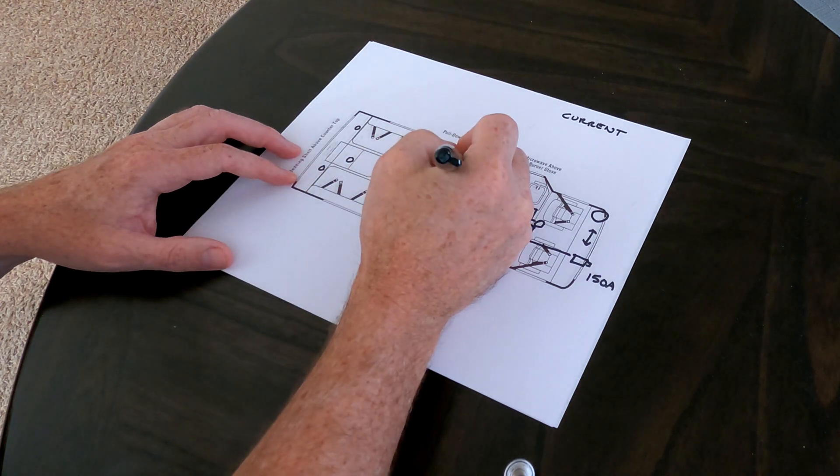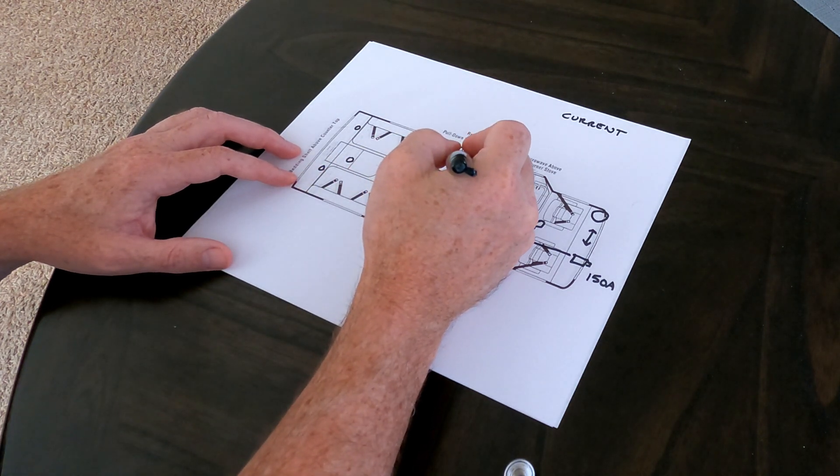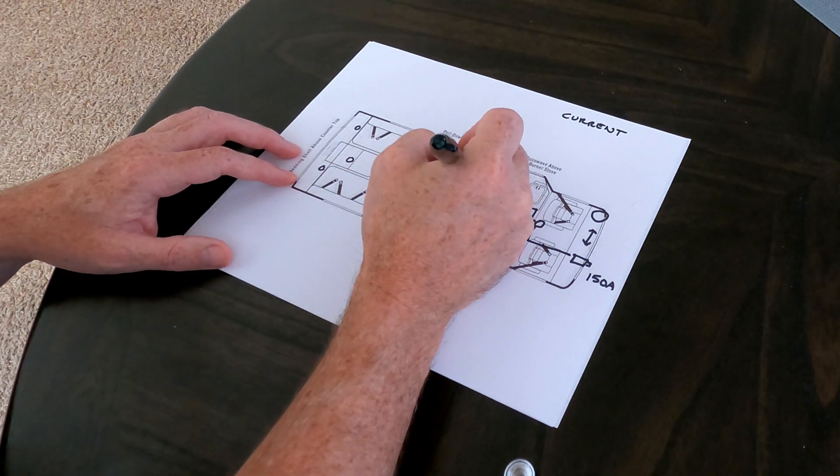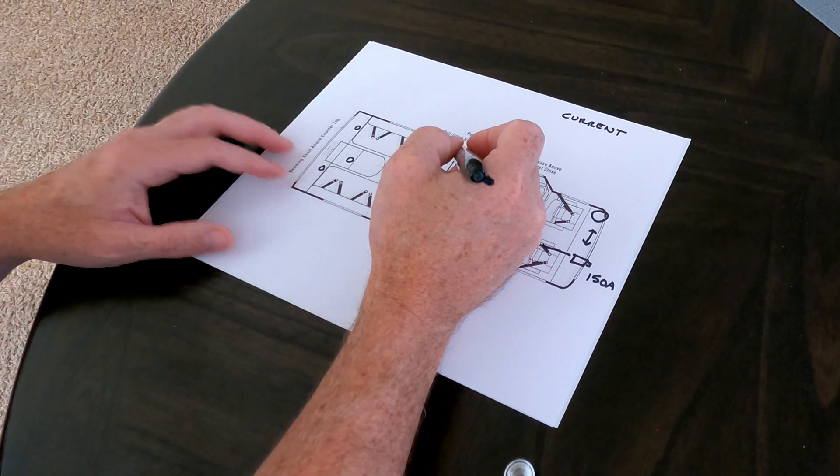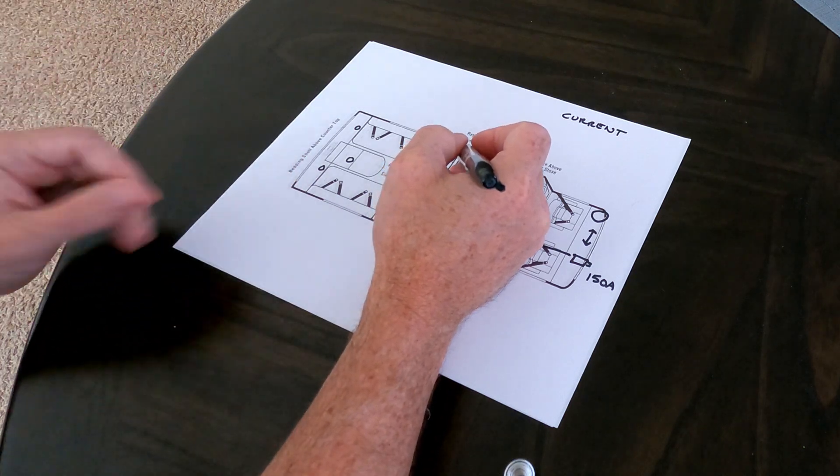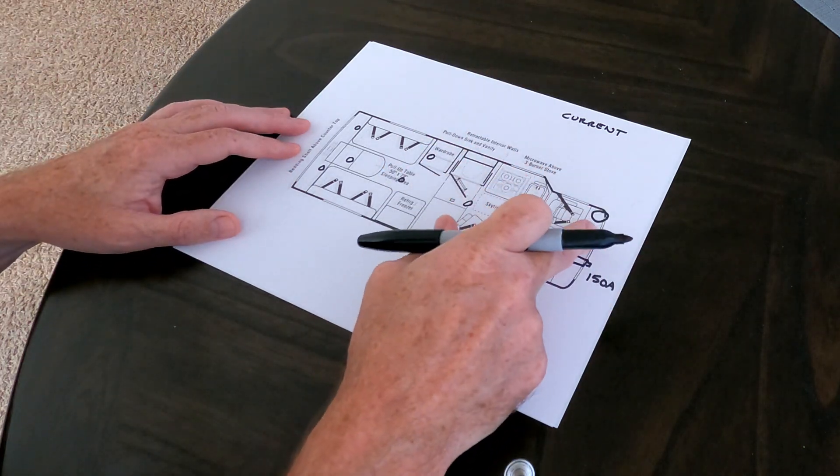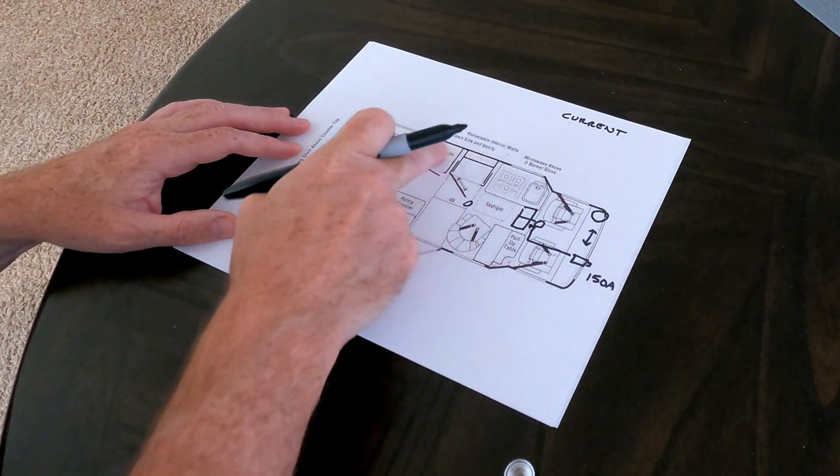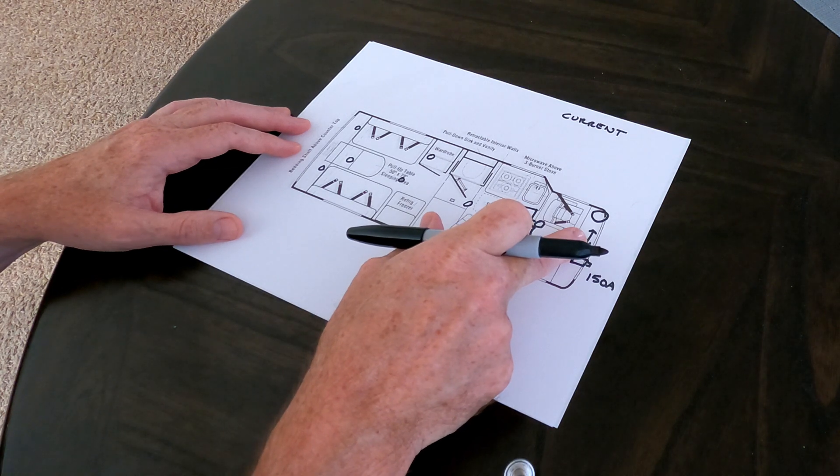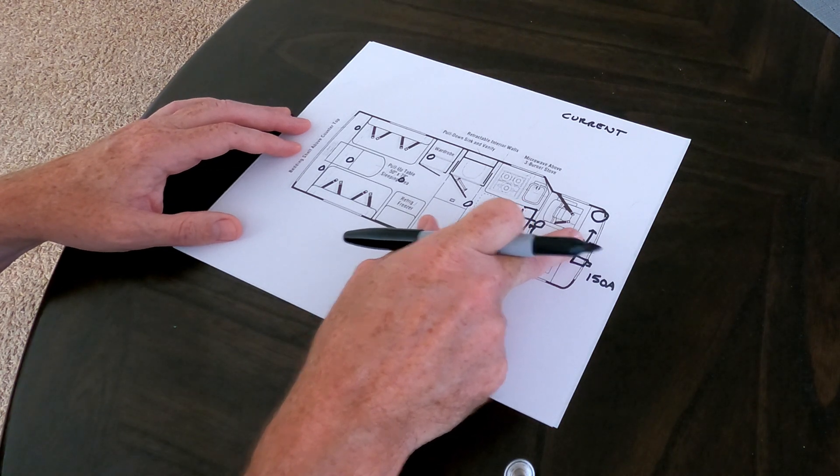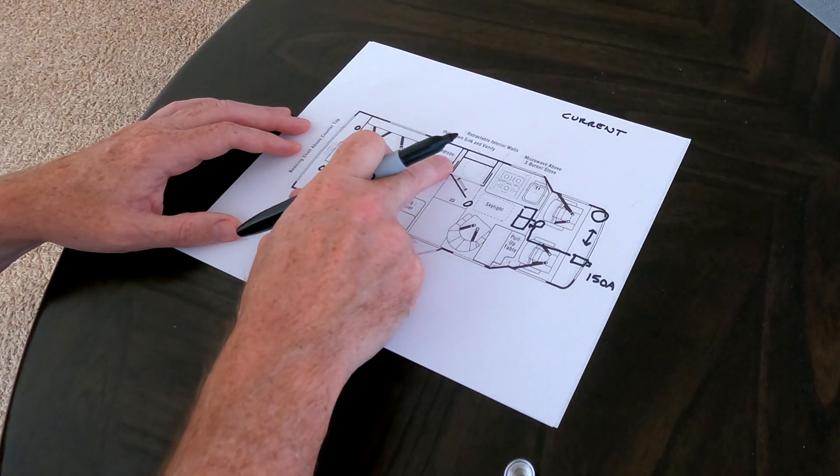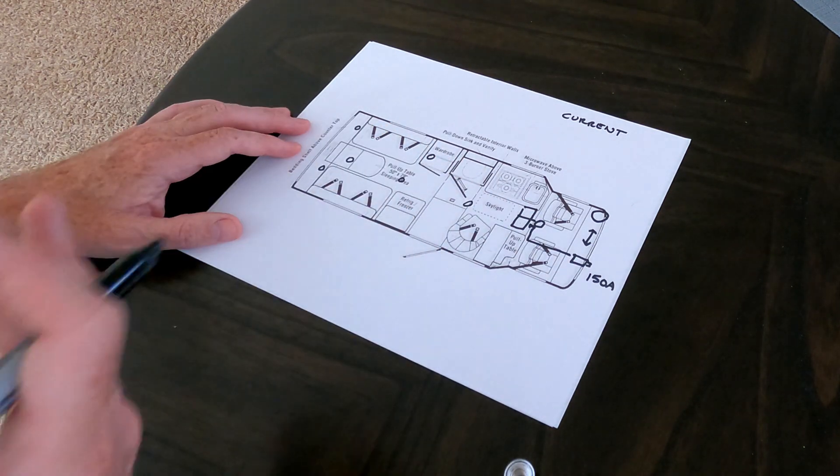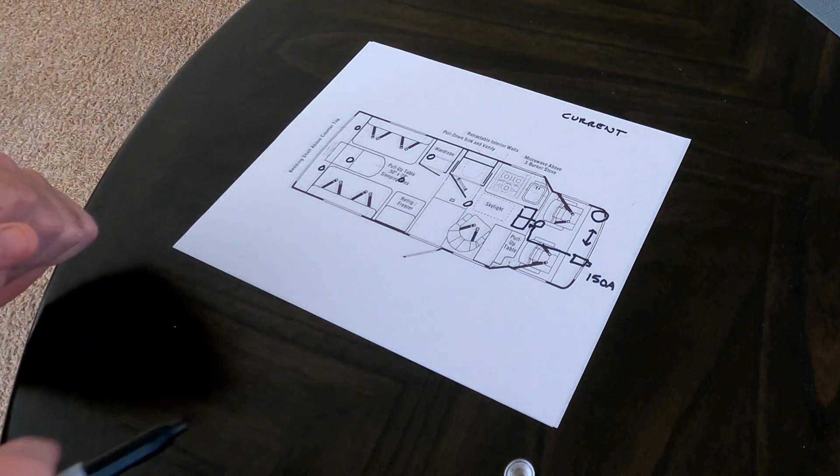We have a propane furnace and then it's fired off of the 12 volt system. The water heater is 120 and that becomes important. The water heater is 120 or it has a heat exchanger with the engine, which is kind of a nice feature because the heat from the engine running actually warms the water in the water heater. So by the time you get to your destination, your water is hot.